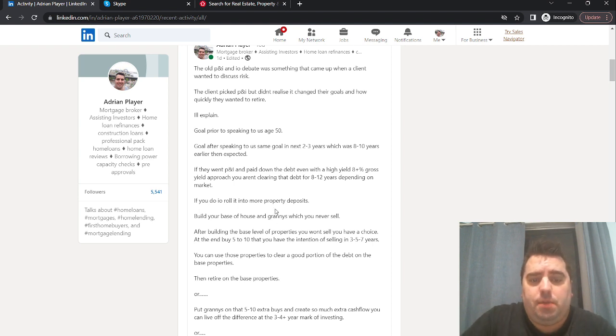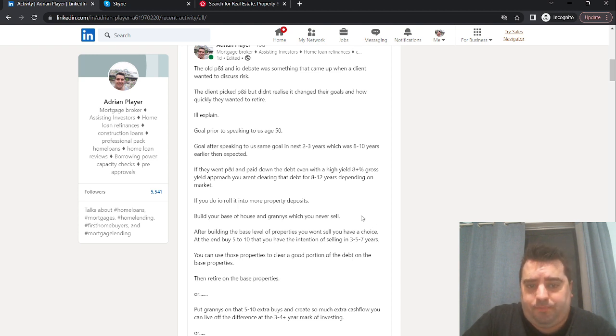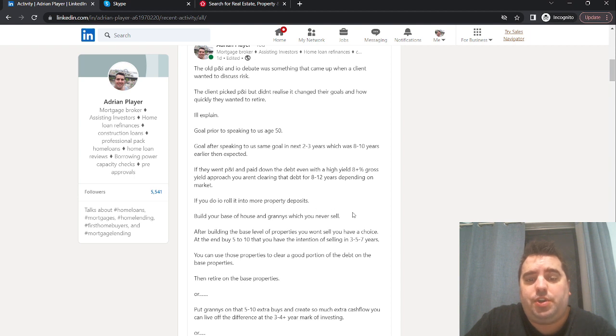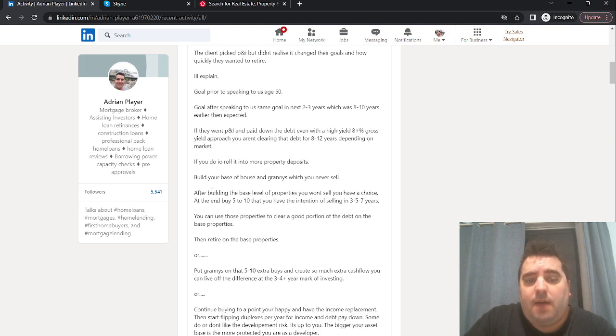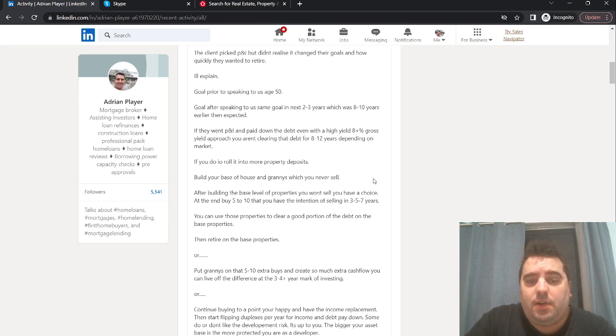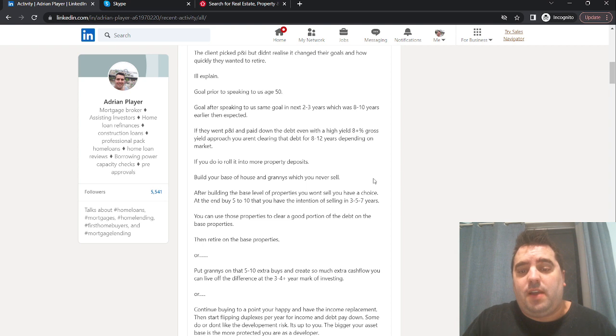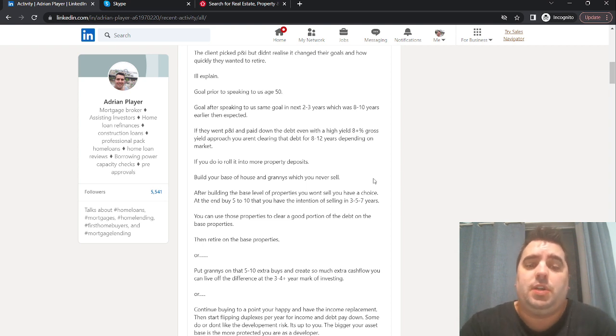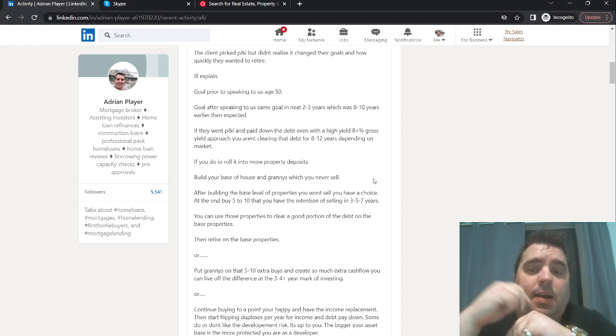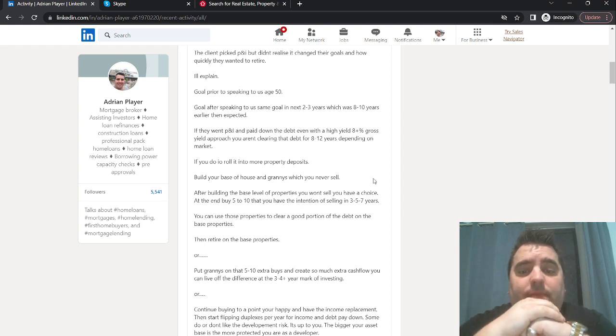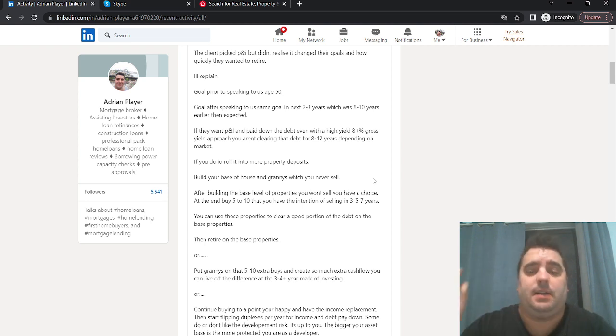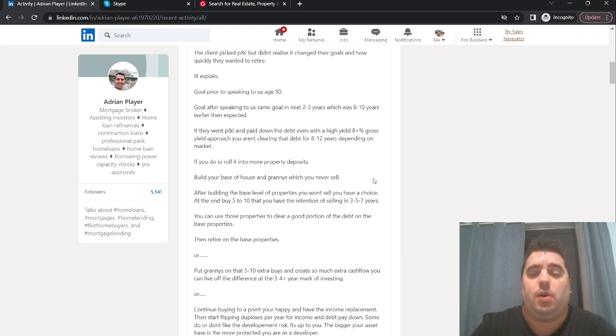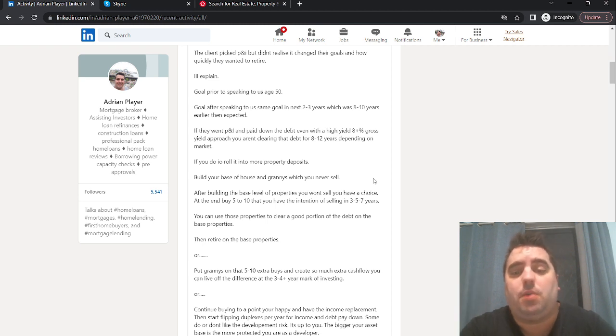Build your base of house and granny flats, which you never sell. After building the base level of properties you won't sell if you have a choice, you've got a couple of options. You can have five to ten that you have the intention of selling three, five, or seven years down the track. Some people build up their base level, and then they'll go into northeast Queensland and buy five to ten up there, hold them for three, five, or seven years, and then sell that portion down to clear a good chunk of debt using the equity growth approach. They've already built their cash flow on their base properties, and they're going to keep those long term.